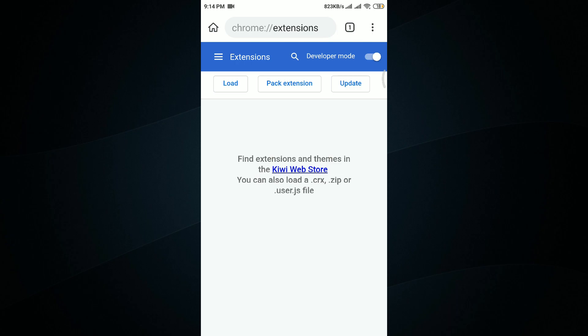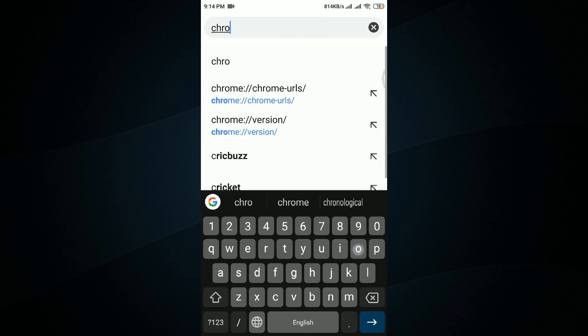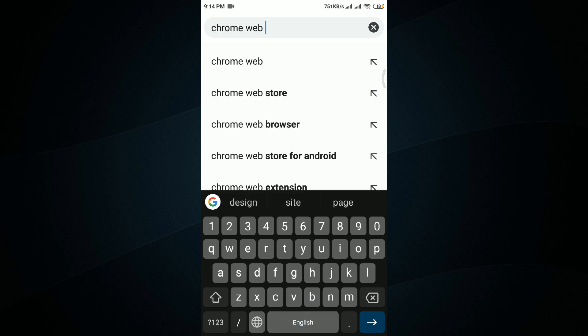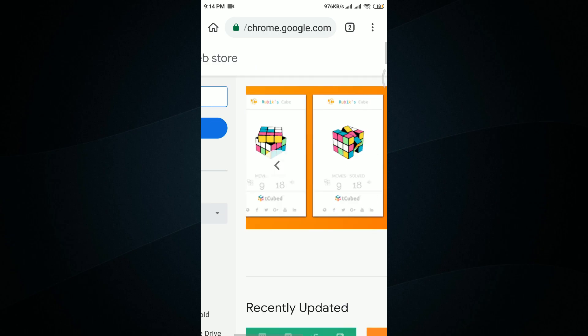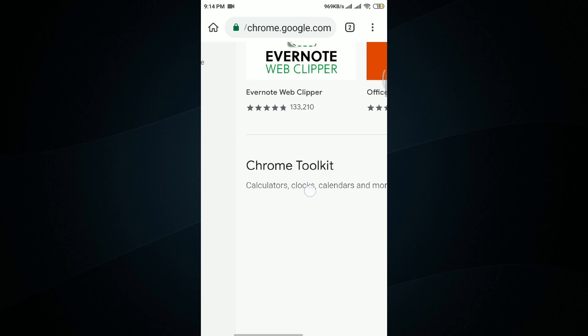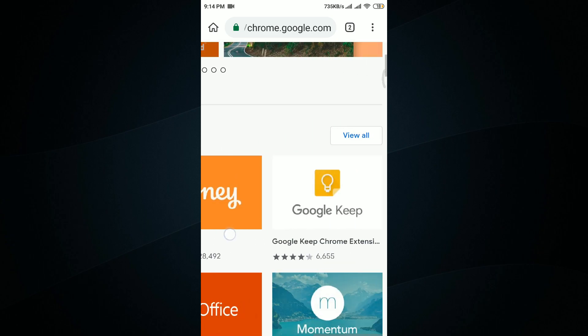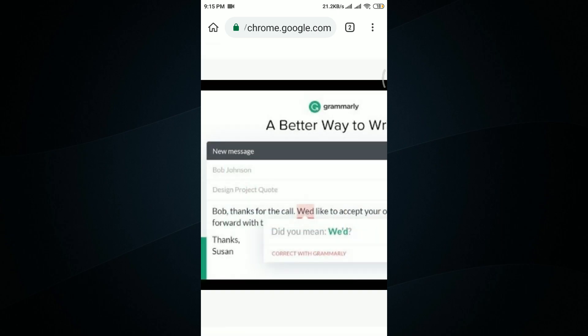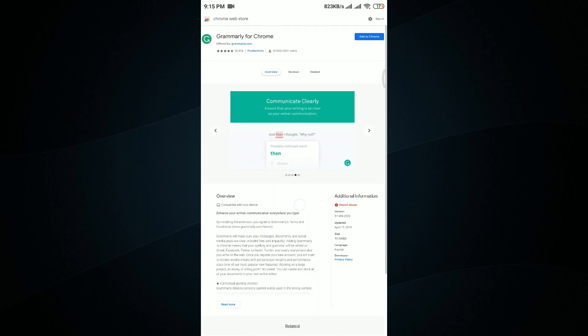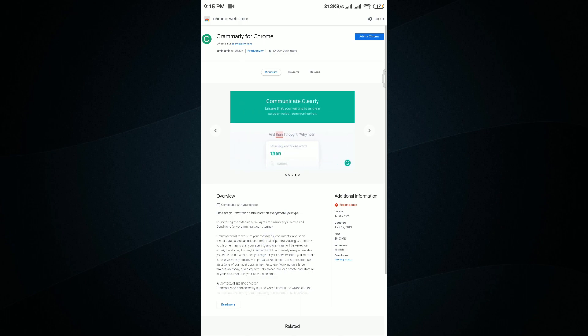Once we have turned on Developer Mode, we are good to go. Now I'll open a new tab and go to the Chrome Web Store. This is the place where we can install all the extensions for our Google Chrome web browser on computers, and we'll see whether we can install them here too. I'll try the Grammarly extension and check whether we can install it.